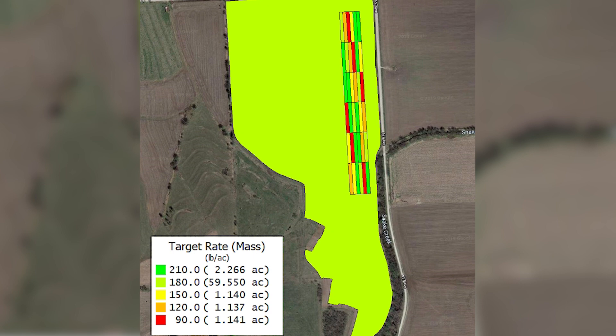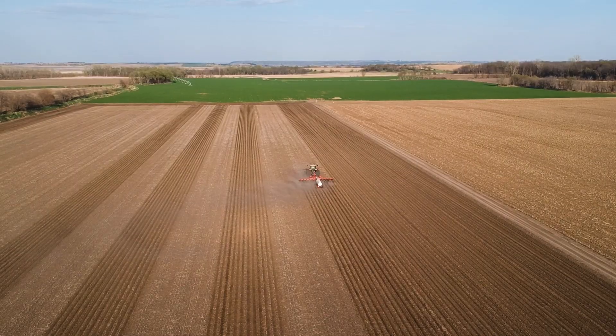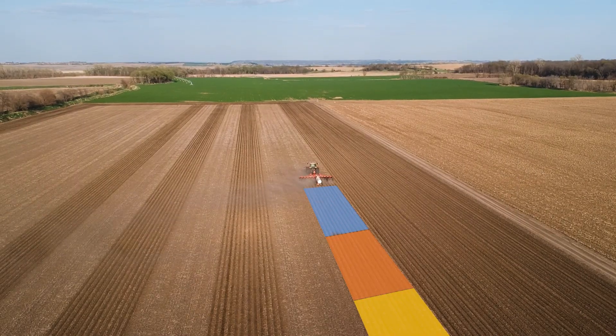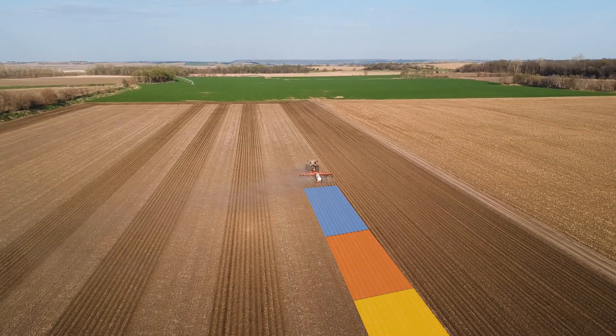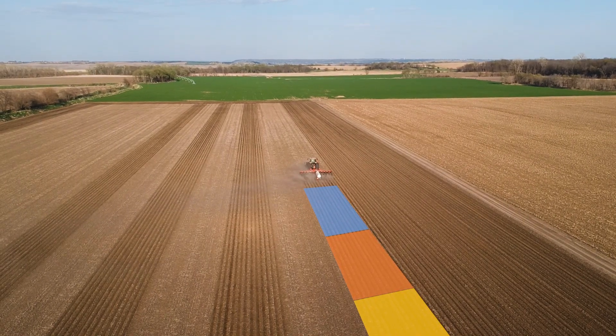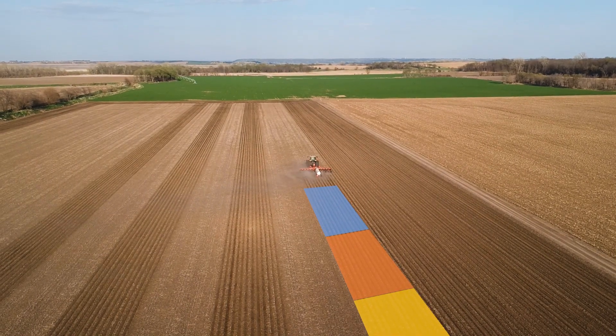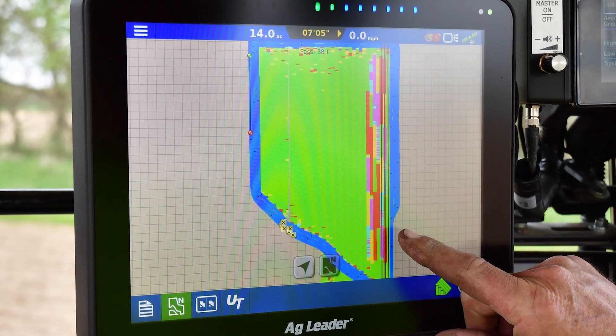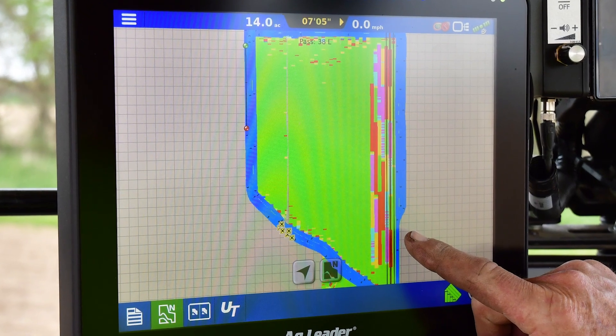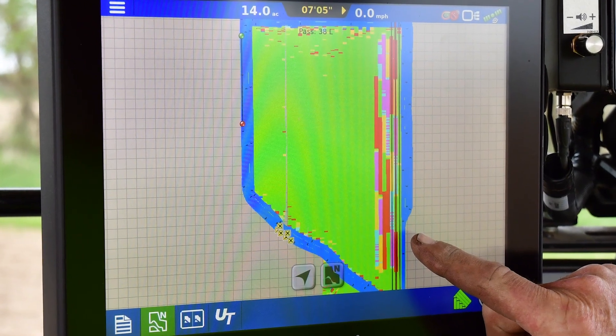For this study everything is done on the go. The N rate changes are executed with a prescription, and at the end of the year we'll look at the yield data points within each of the nitrogen rates to understand nitrogen response on the field.